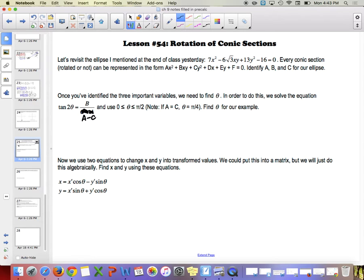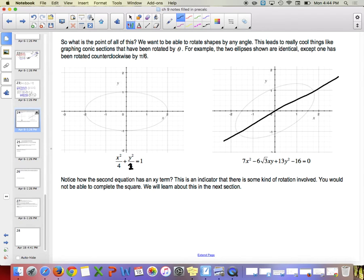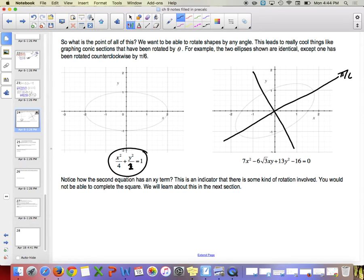Lesson 54 is on rotation of conic sections. Let's revisit the ellipse mentioned at the end of class yesterday. The equation 7x squared minus 6 root 3 xy plus 13y squared minus 16 equals 0 is a rotation of a conic section by pi over 6, which corresponds to x squared over 4 plus y squared over 1 equals 1.